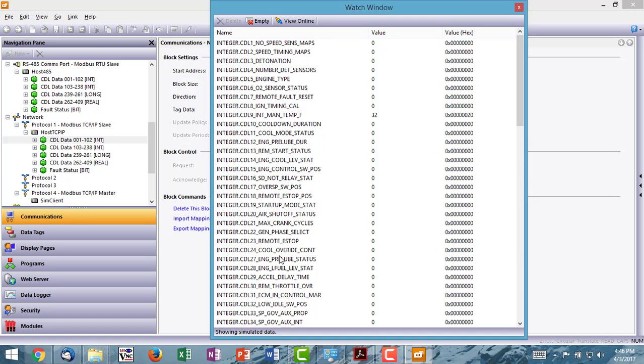And you'll see my watch window comes up. Now, right there, it says showing simulated data. To view live data, I need to click view online.